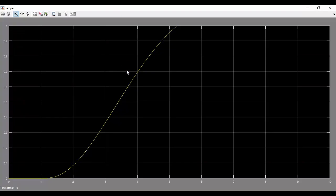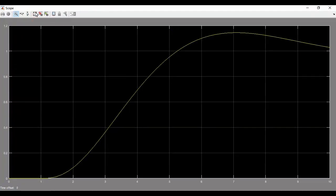Observe the step response in the scope. Use the auto scale option for proper visualization as the system response is slow.